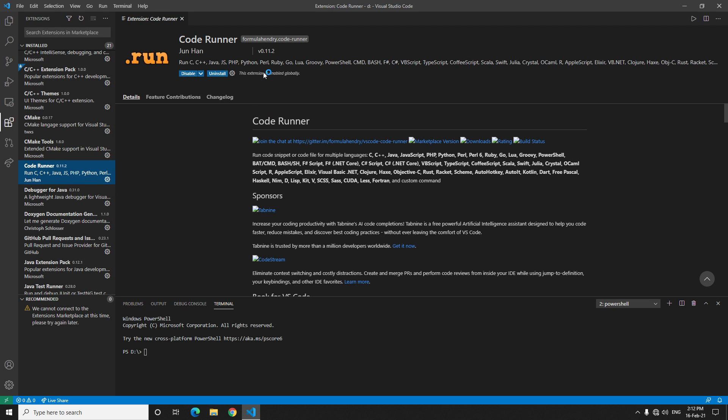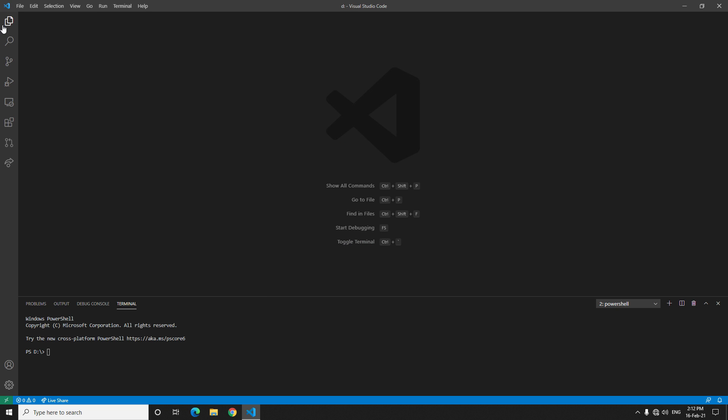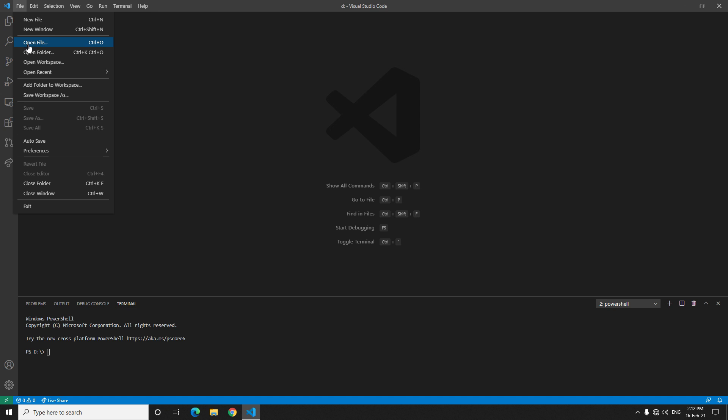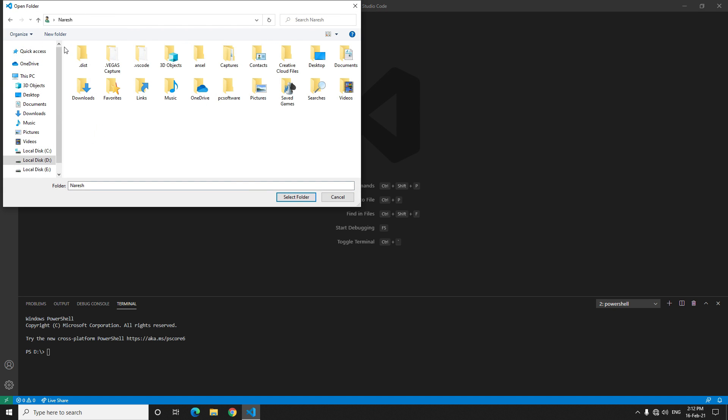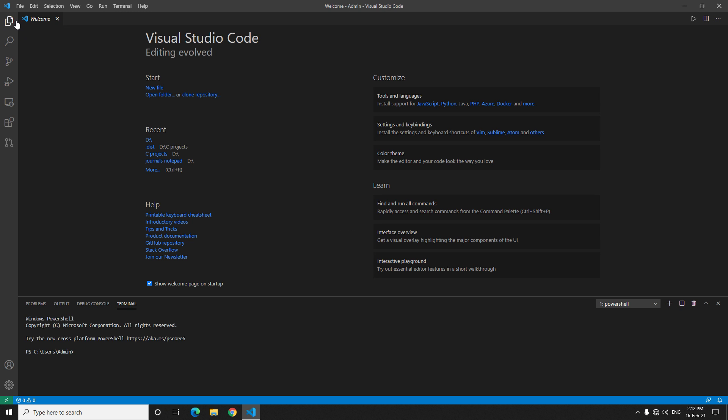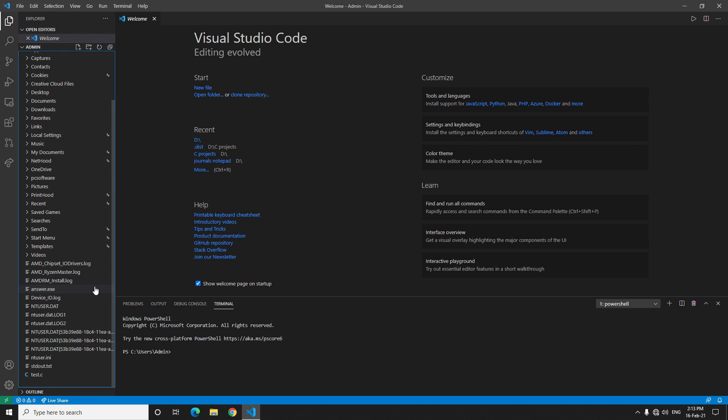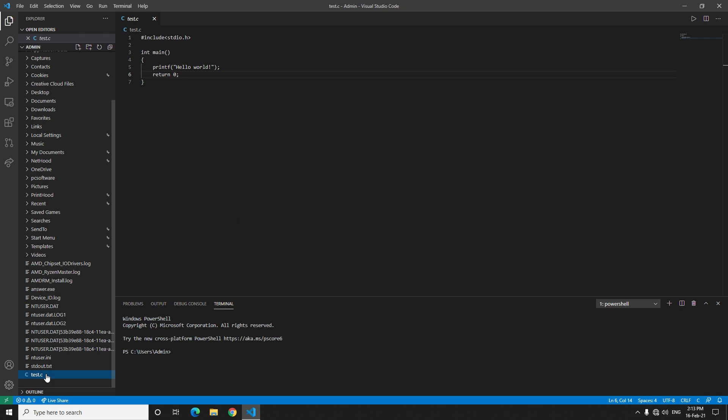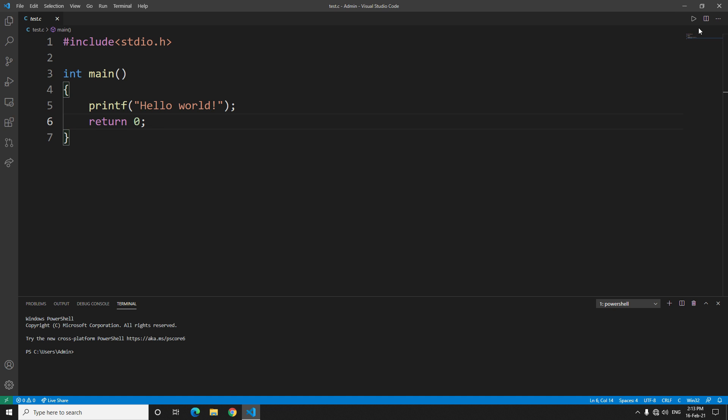Now if you open the folder again, I will just open the folder of my admin and select it. Go here and we had that test.c here. After installing the code runner, you will see here this play button. If you click it, it will just automatically compile it and run it for you once and for all.